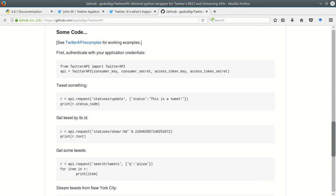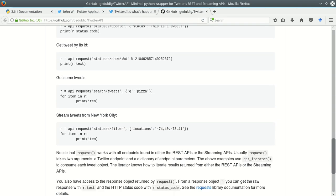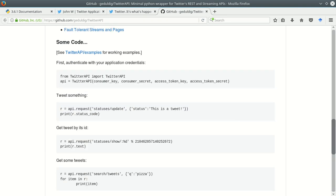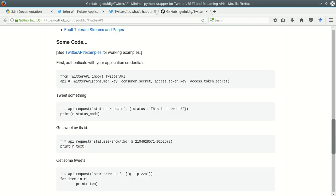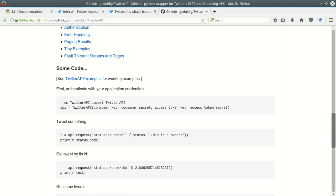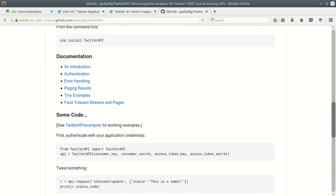You can read through this if you'd like and they've got nice command line utility down here if you want to use that.